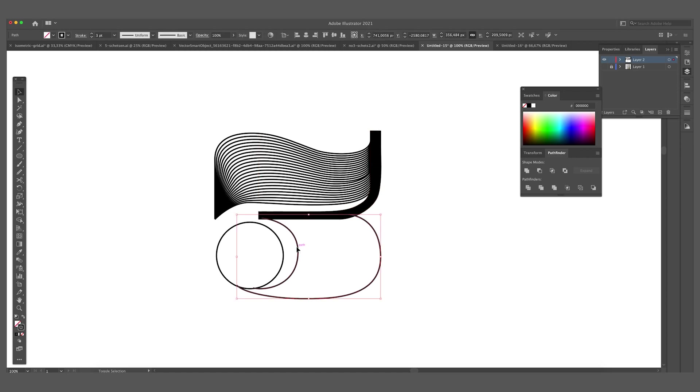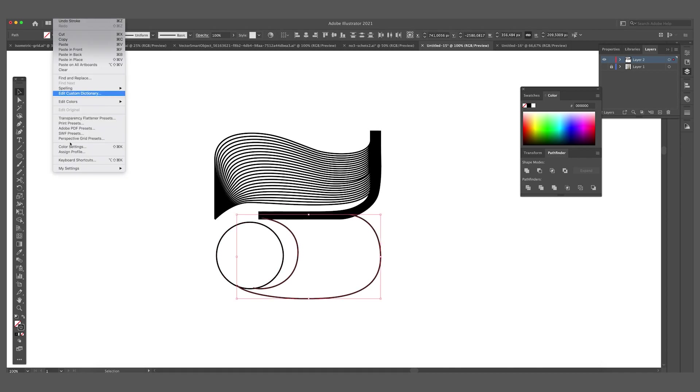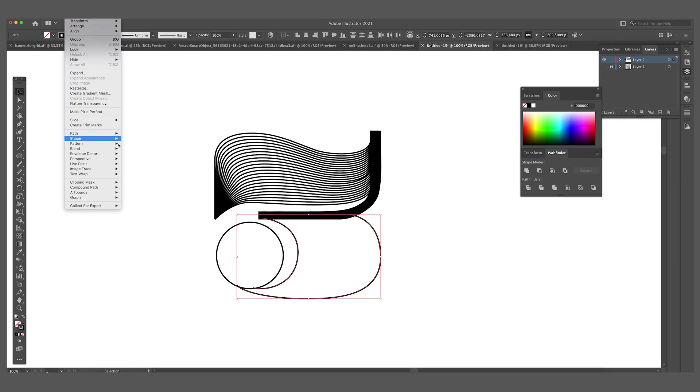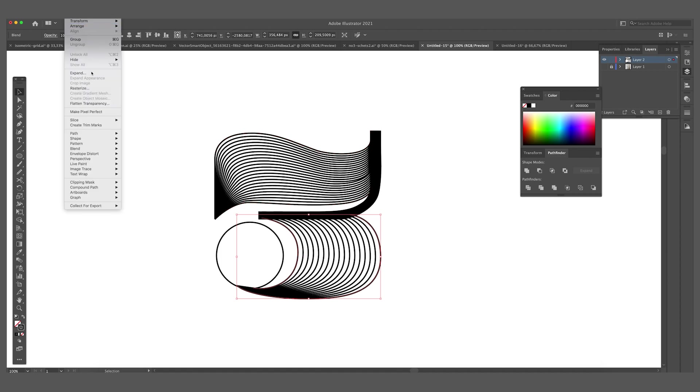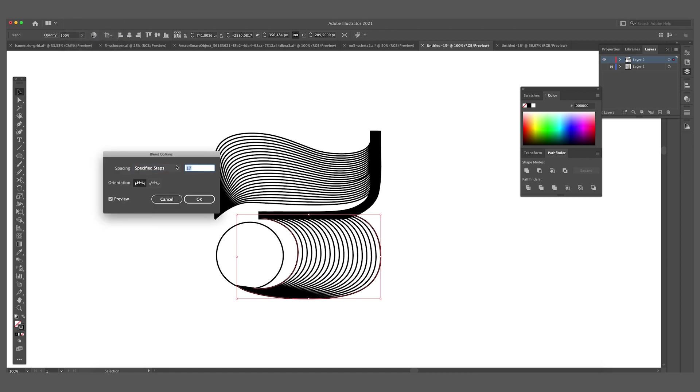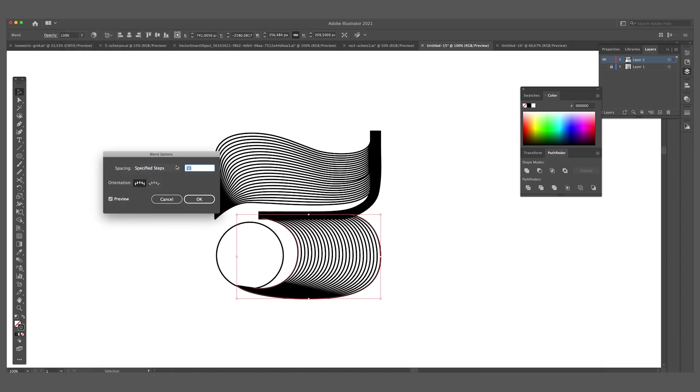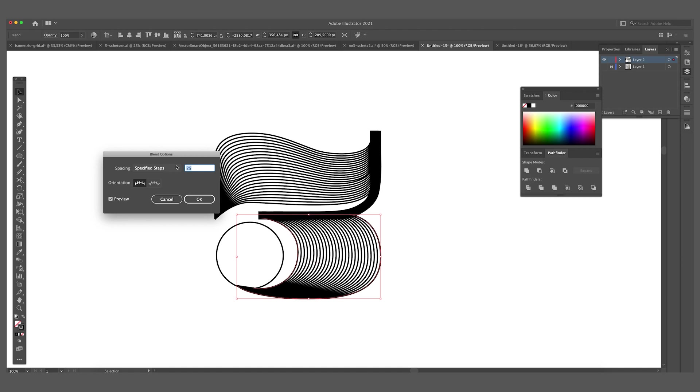We are going to add another blend to these two lines as well. Select them both. Go to object, blend and make. It gives it the same numbers as the one above. But I think because this is a bigger form, we can add more lines to it. So go to object again, blend, blend options and make it something like 25. This looks pretty good.